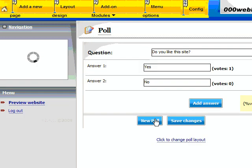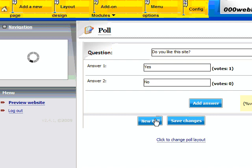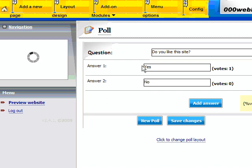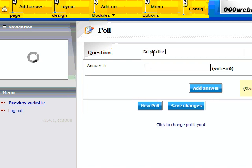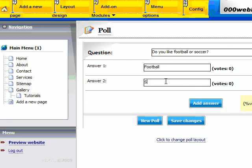If you already have started one you can click on your new poll, or if you haven't started one just start writing the question and the answers. Once you write your question and provide the answers, go ahead and save.